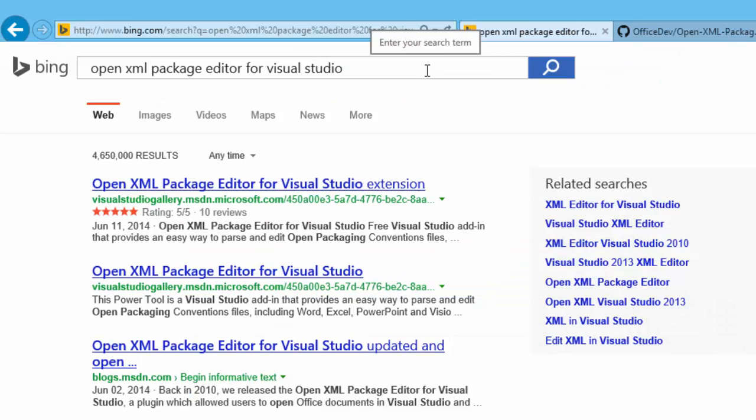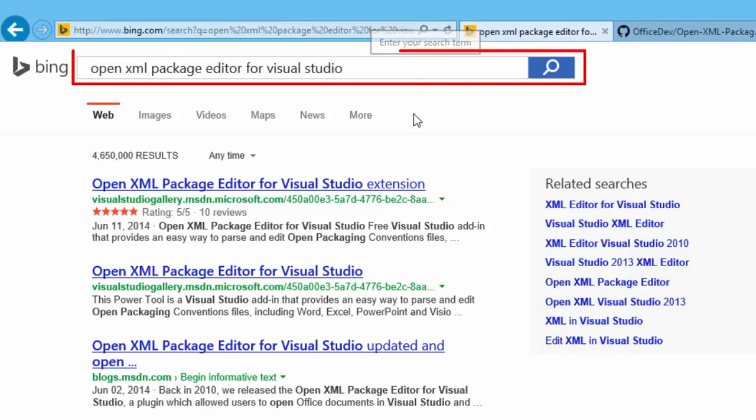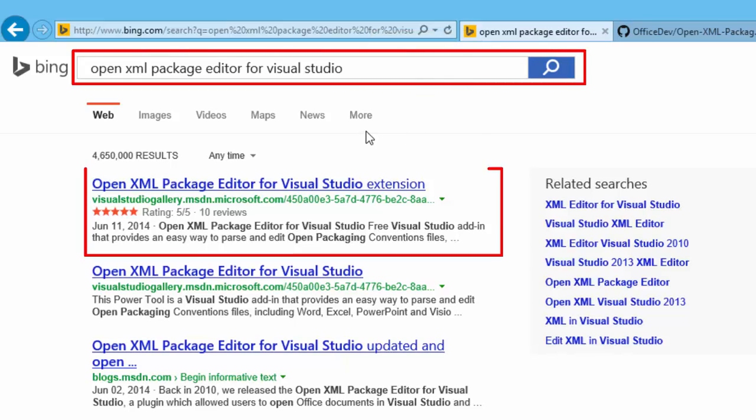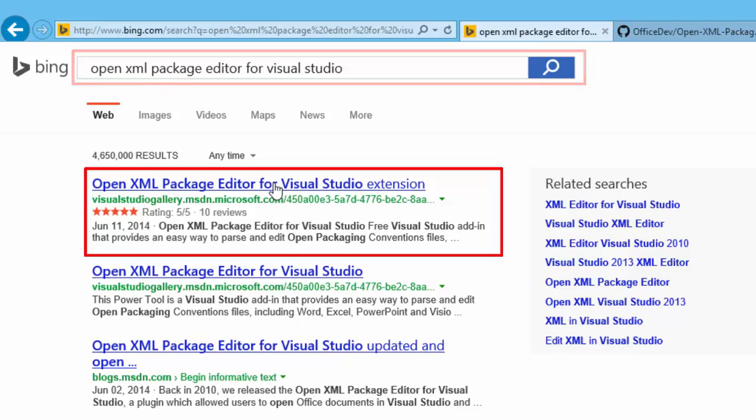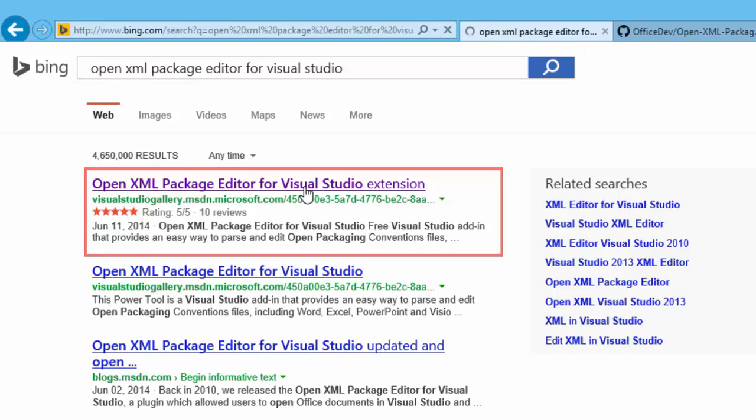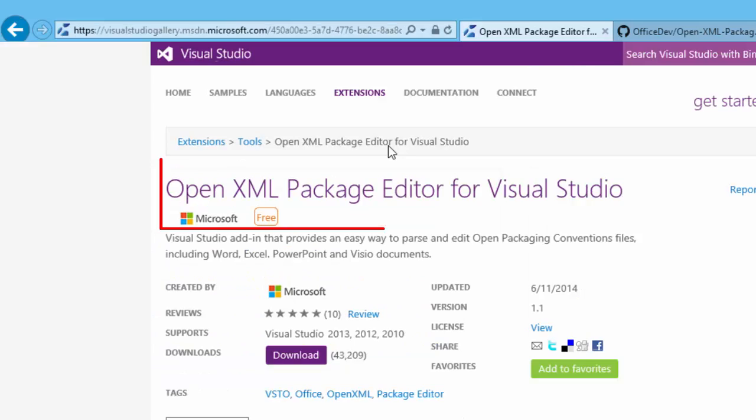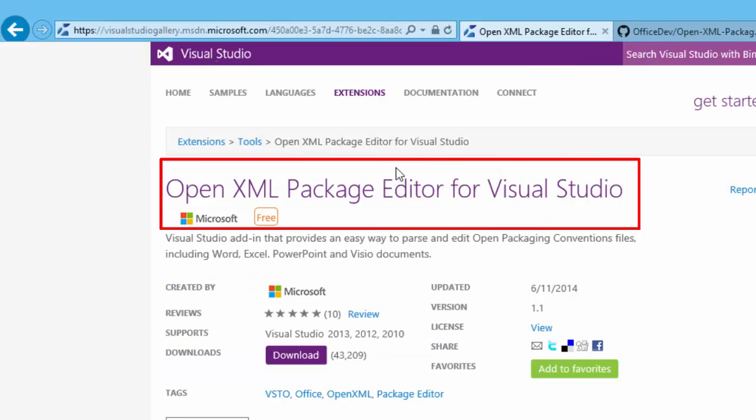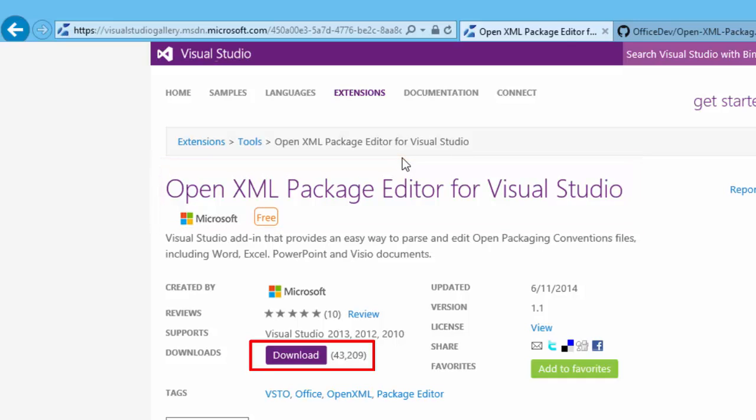If you do a search in your favorite search engine, you'll find a link to visualstudiogallery.msdn.microsoft.com. And at this link you can download the binary installer for the OpenXML package editor for Visual Studio.